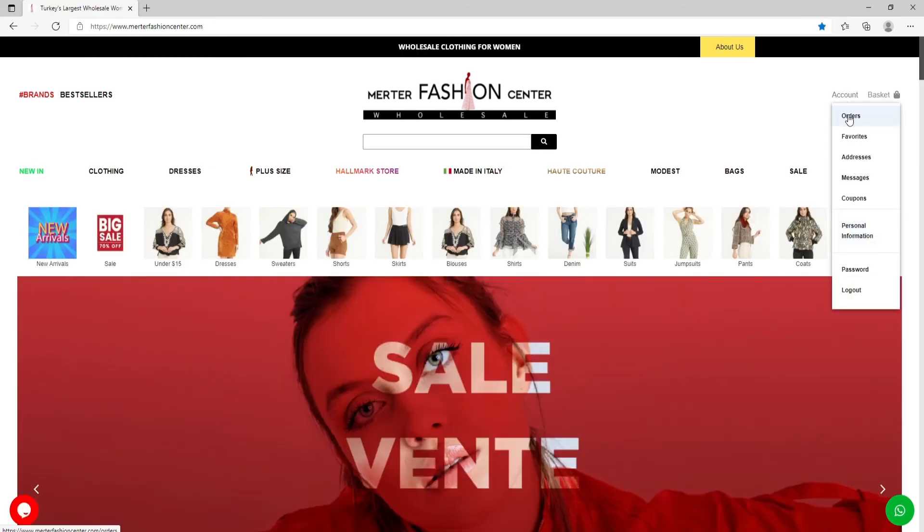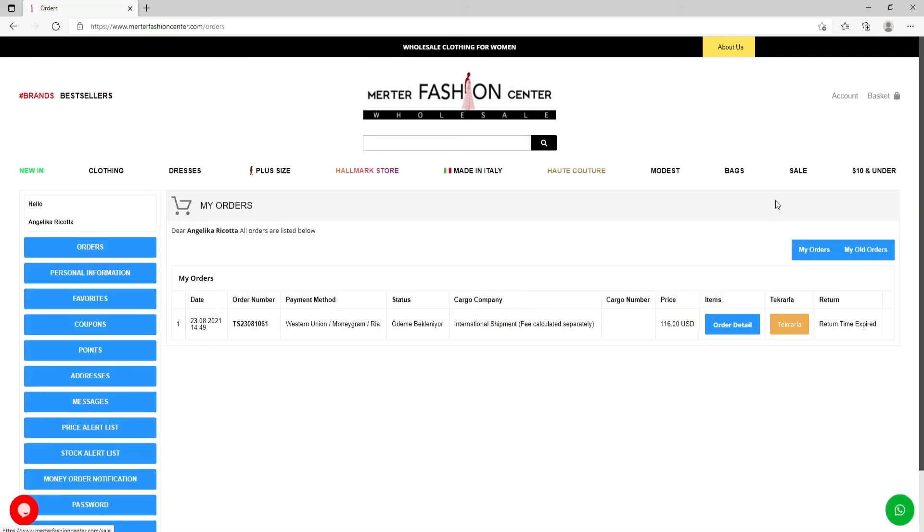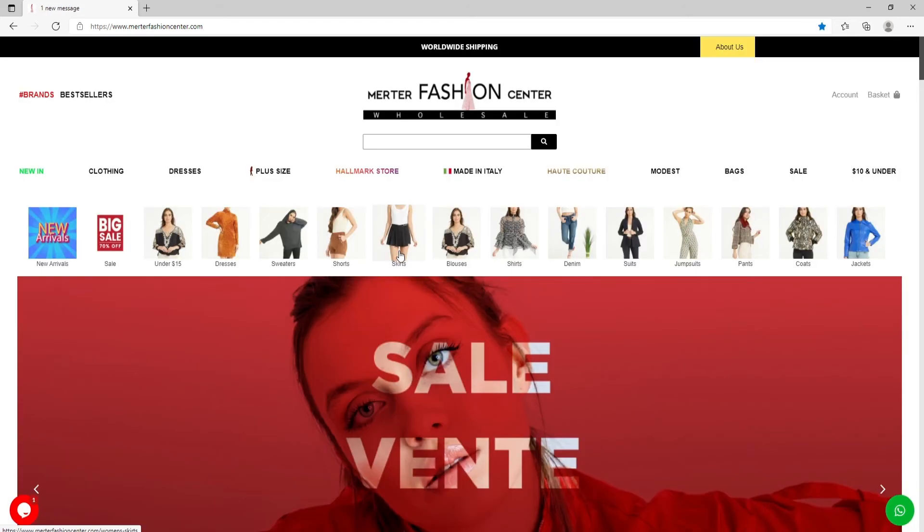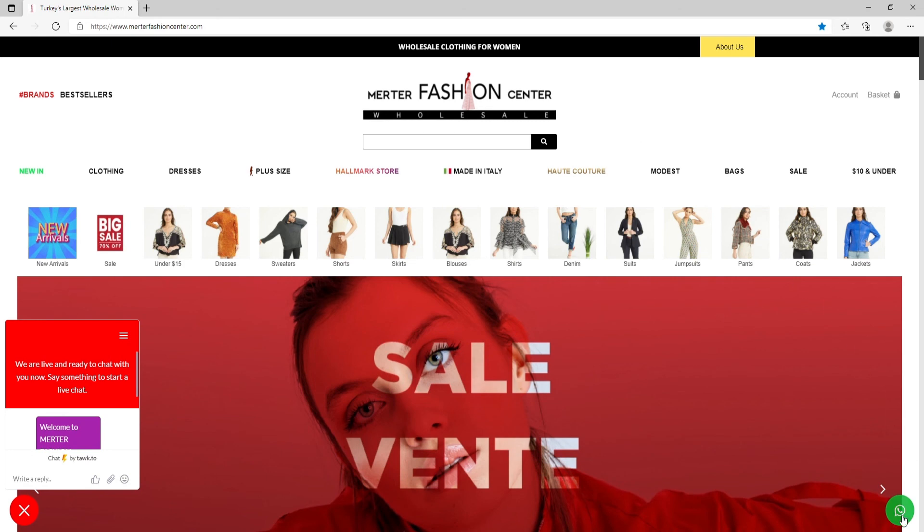Let's check our orders. Here are all the details. If you face any problem, you can contact us by live chat on the left corner or by WhatsApp.